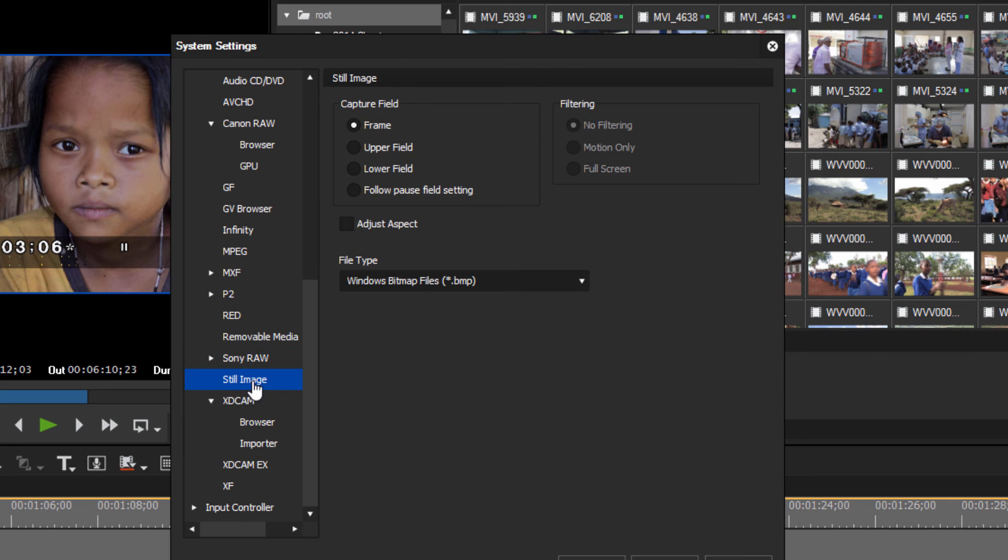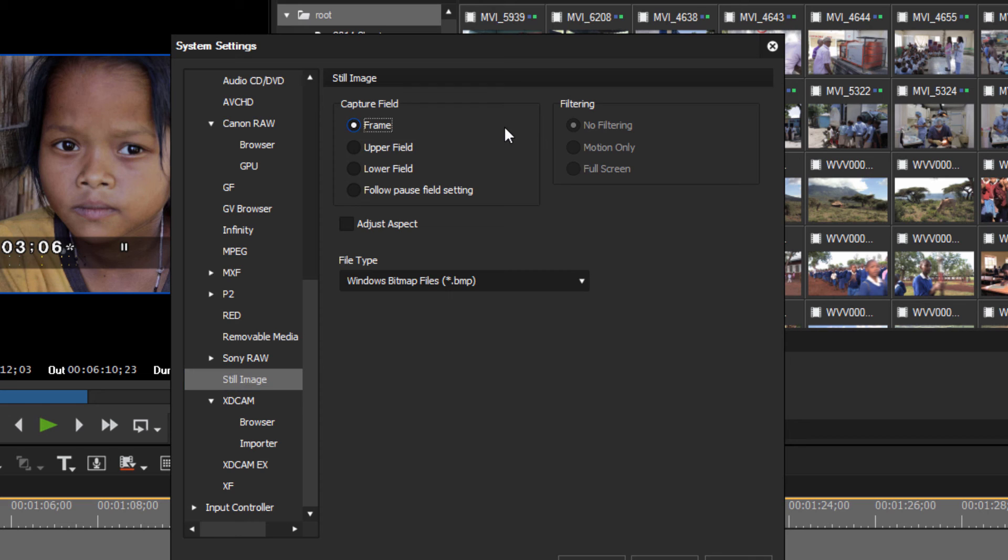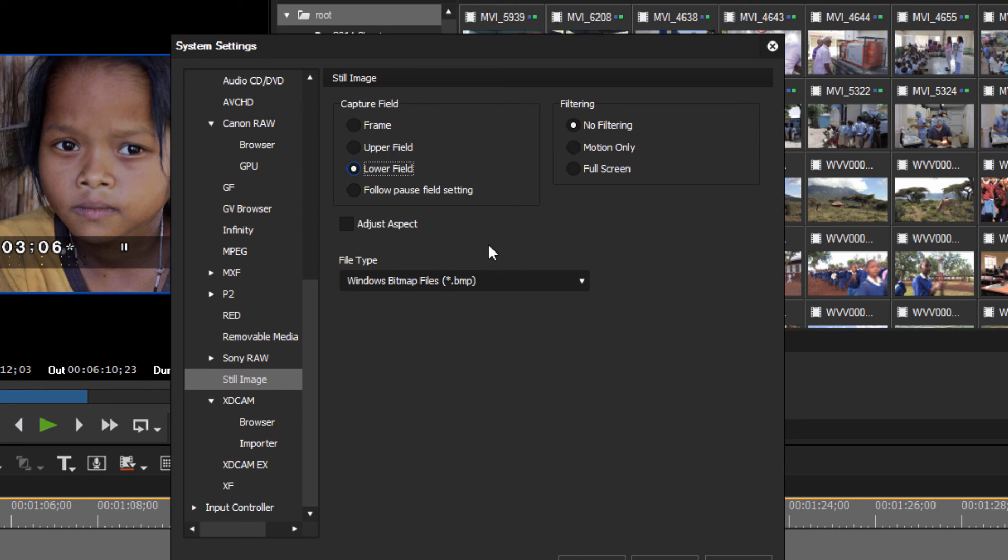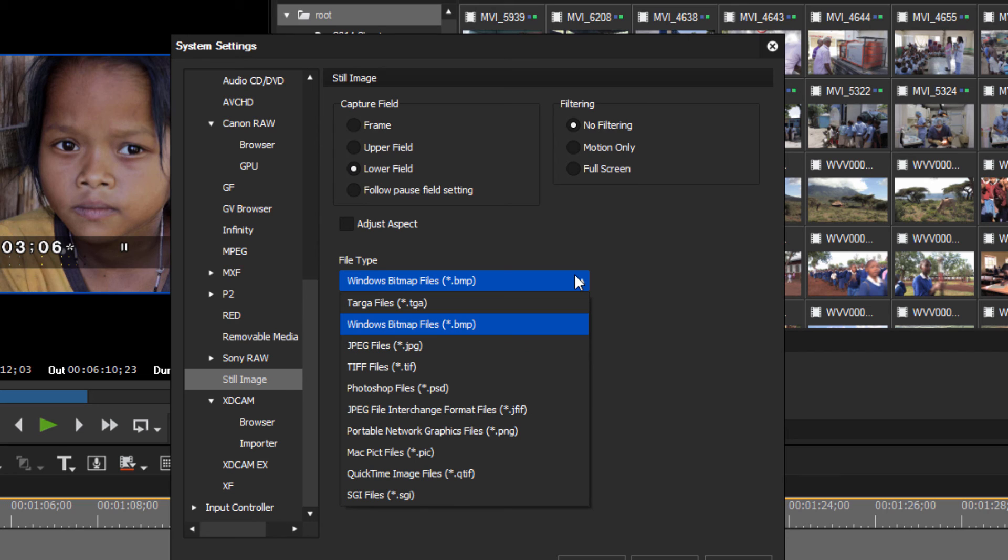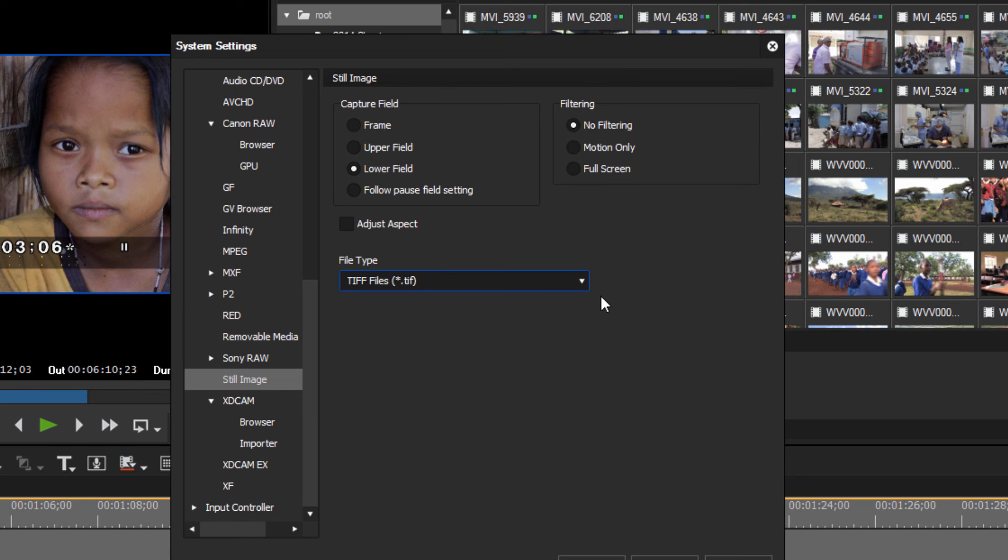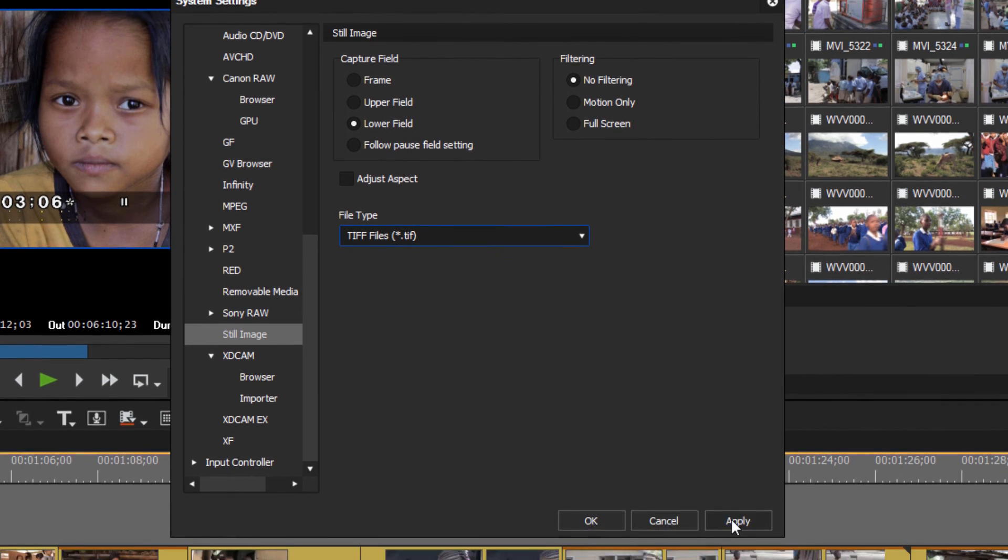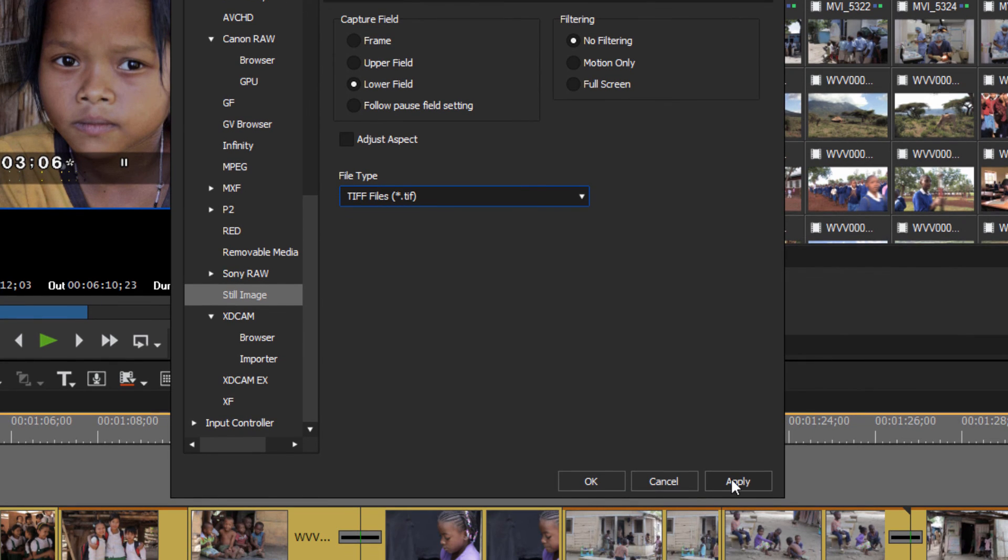Here's one that is at least familiar to me from previous programs. When you capture an image from your timeline and save it as a still, you can choose whether you want to save it as an interlaced frame or capture it as an interlaced frame, or just an upper field or lower field. You can also adjust as to what file format it's going to automatically save to. I usually like to save these to TIFF files to get a high quality still when I'm capturing a still from the timeline. So each time you make changes, should hit Apply.